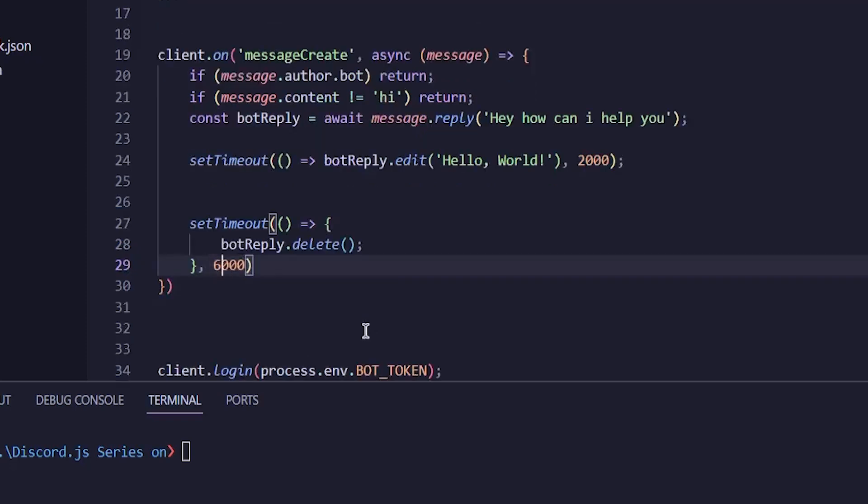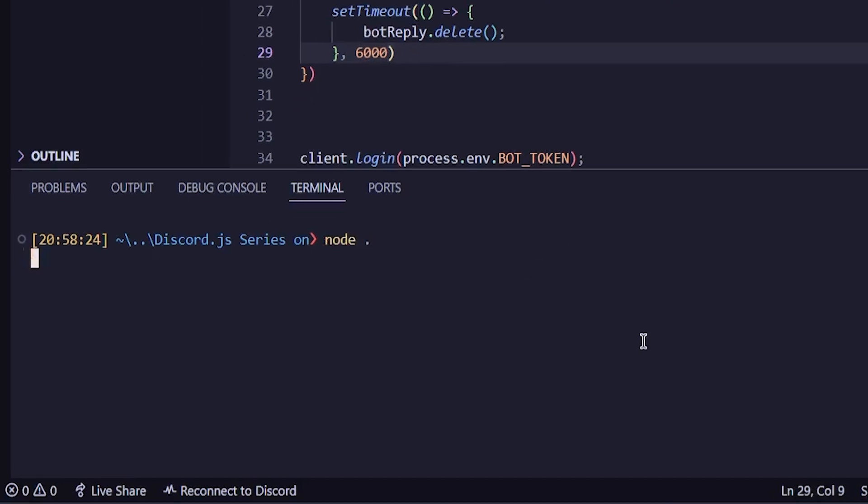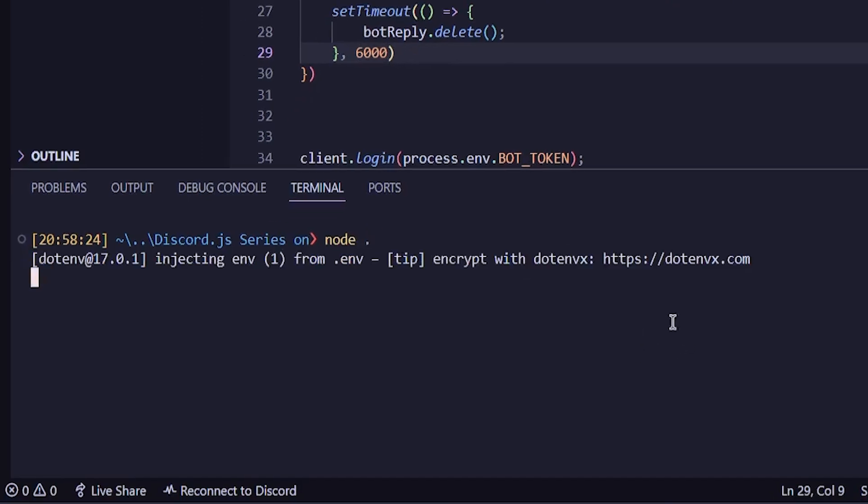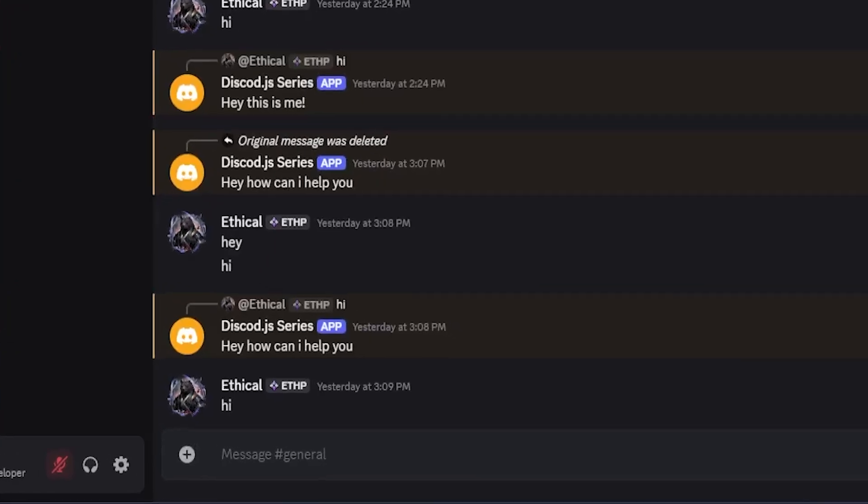Wait, nine seconds is too much. I'll make it six seconds. Okay, now good. All right. Now we will go to our terminal and run node. And in a few seconds, the bot will start running.